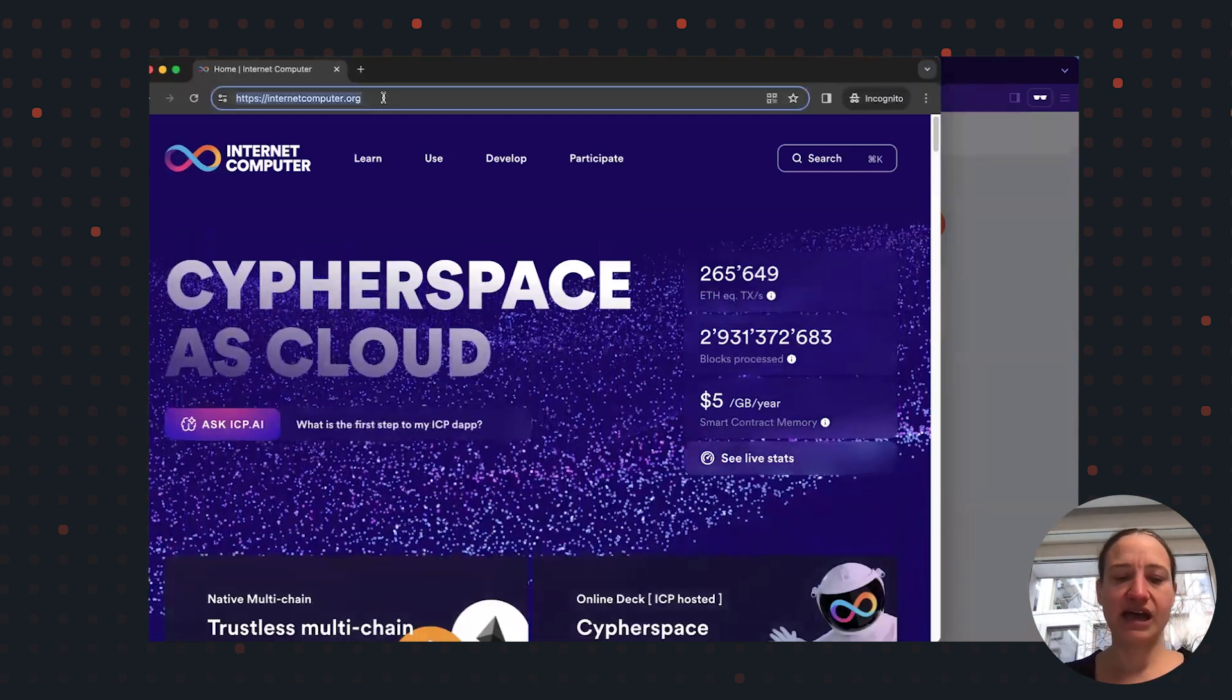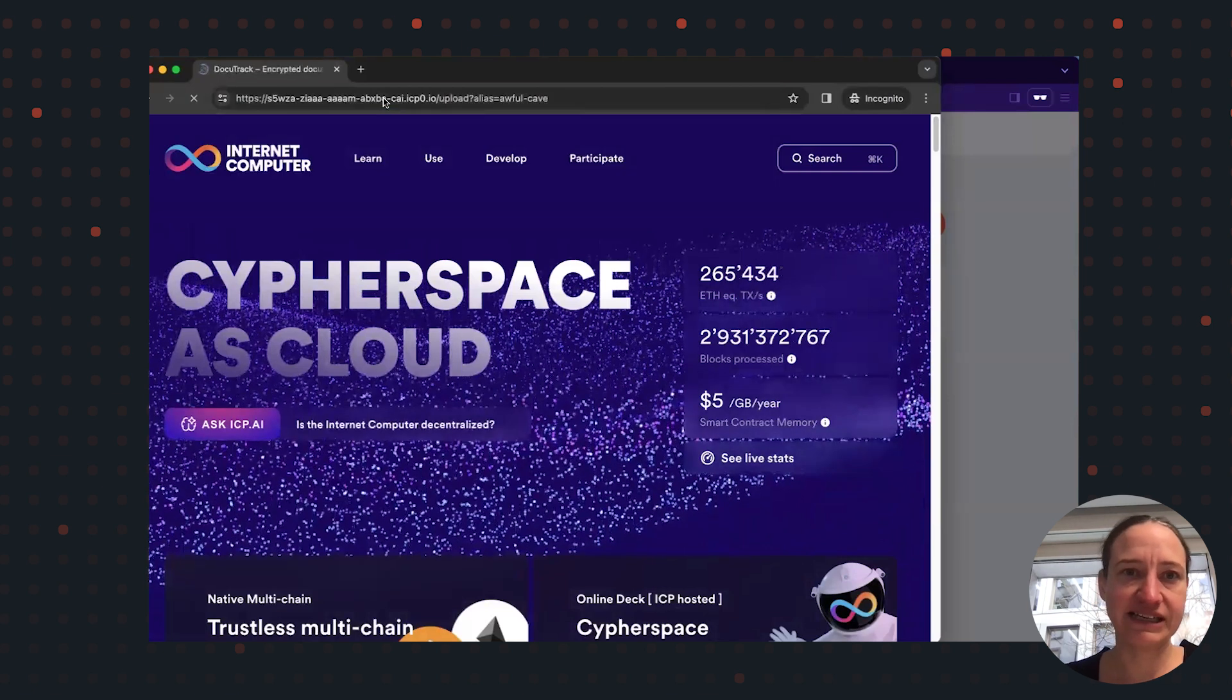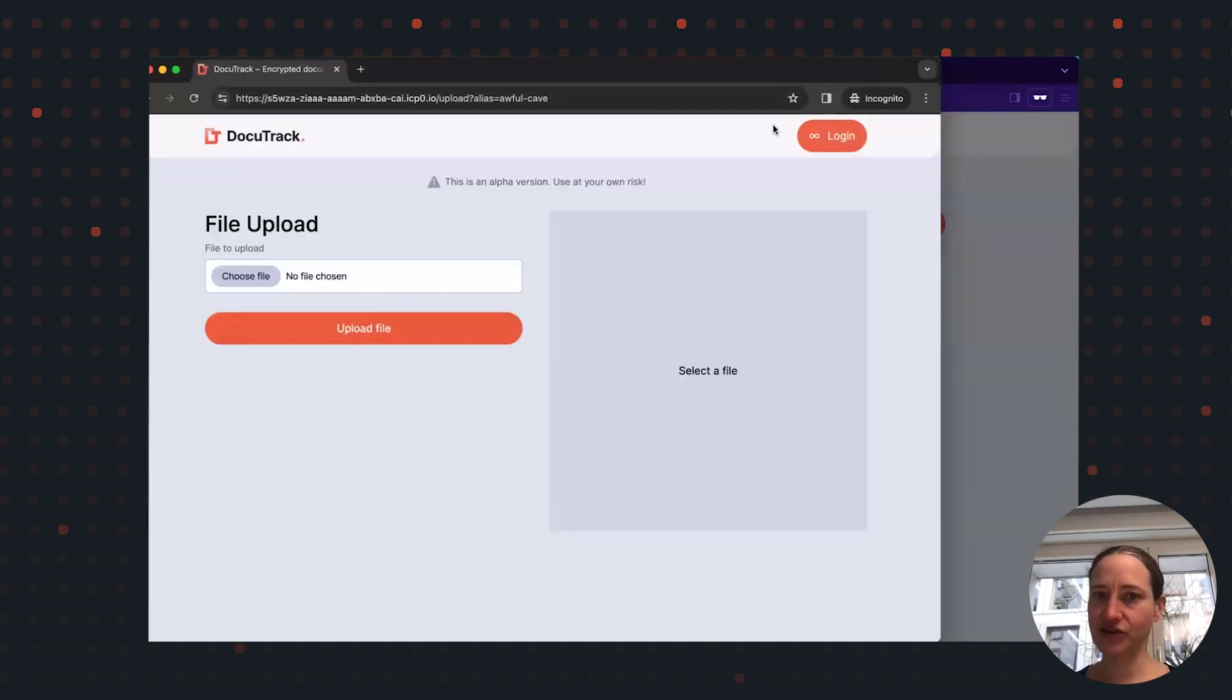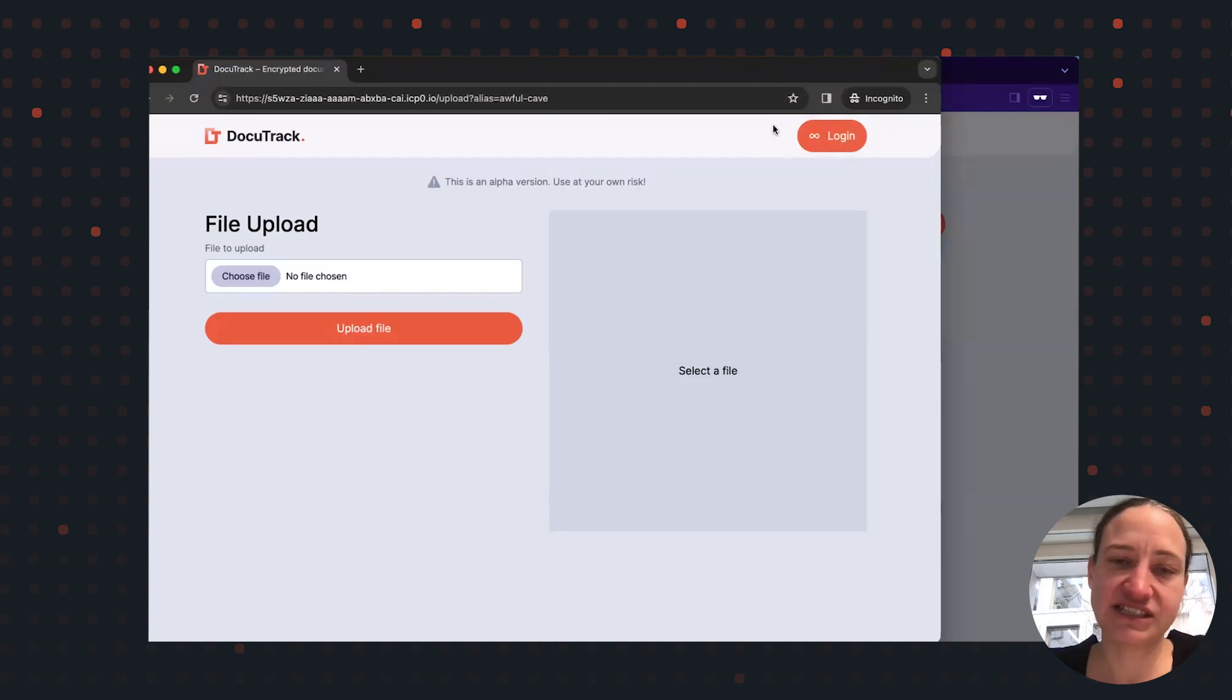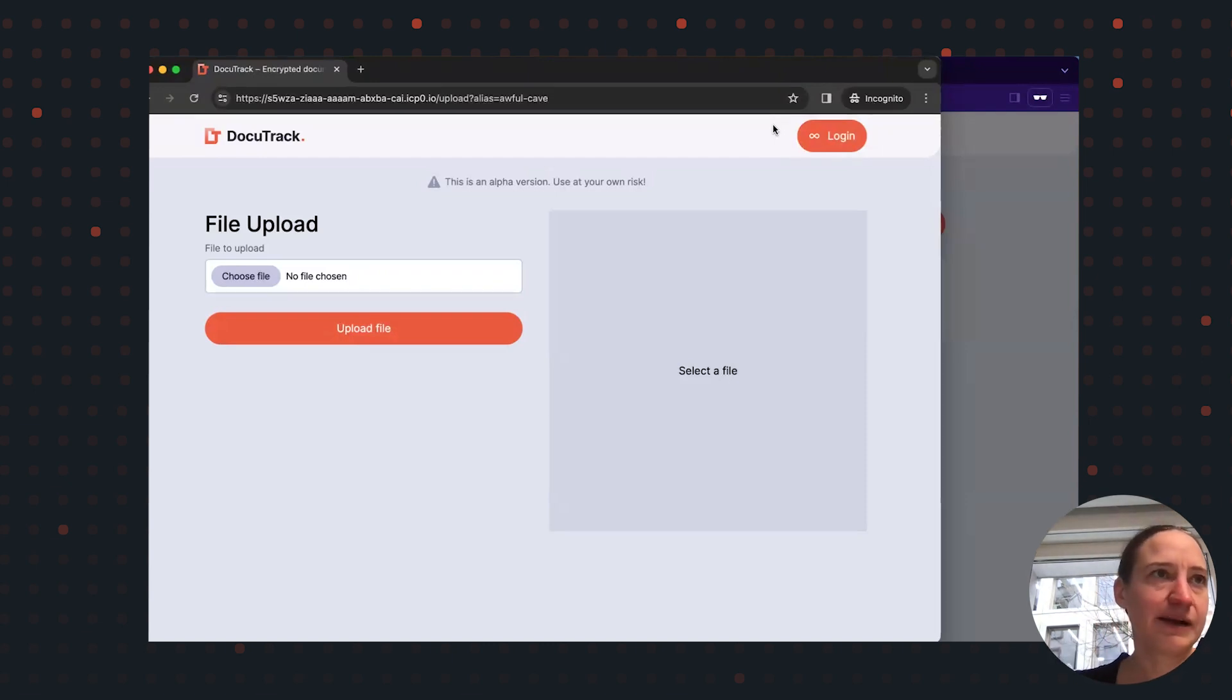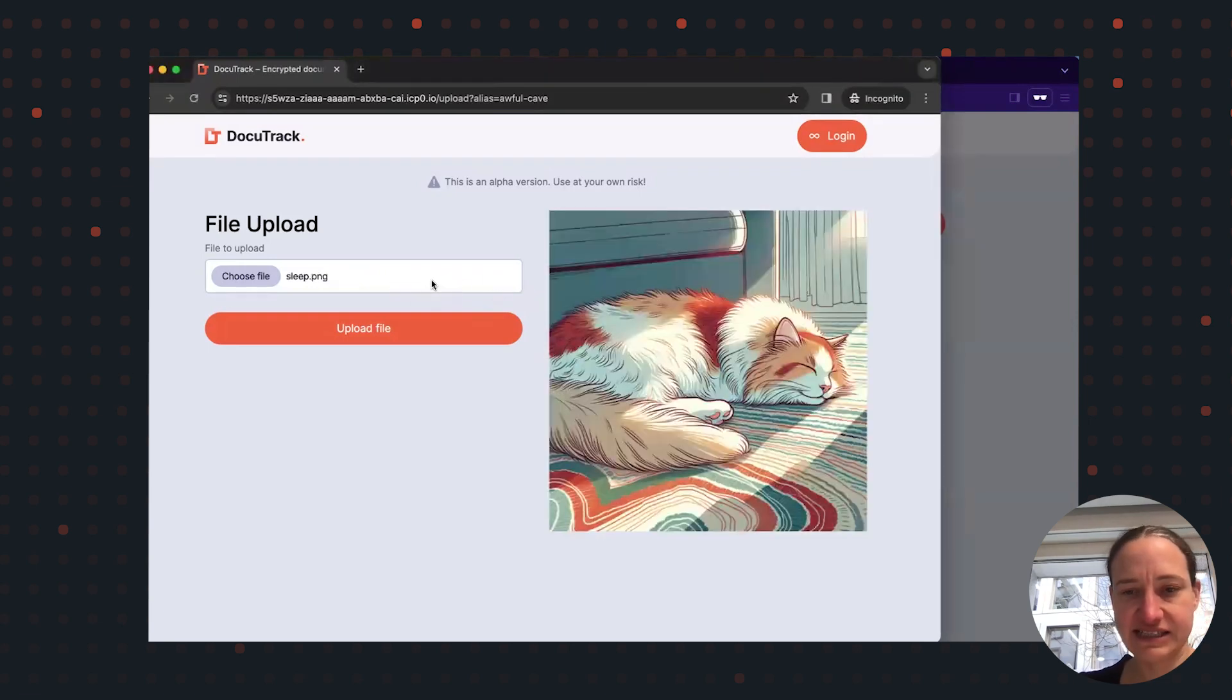You can see here I'm using an incognito browser window. I paste this link and I'm not logged in. So Tony has never registered. Tony doesn't have an internet identity or anything, but now we will upload a picture of a cat. I hope you like it.